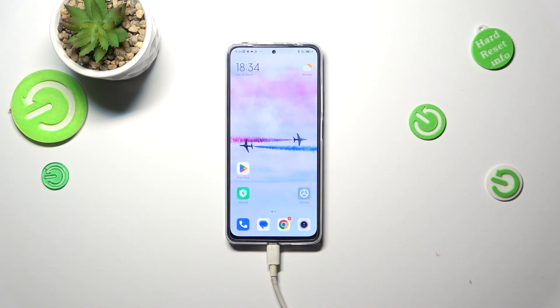So basically that's all — this is how to reset the network preferences on your Redmi Note 11 Pro. Thank you so much for watching. I hope this video was helpful, and if it was, please hit the subscribe button and leave a thumbs up.